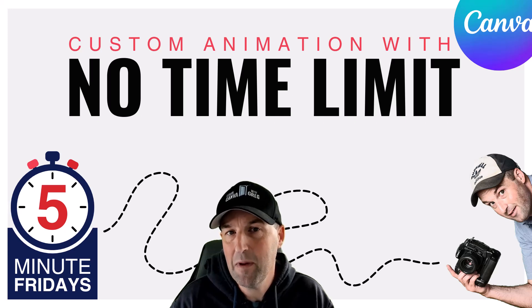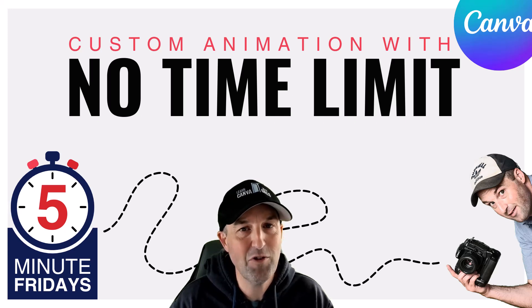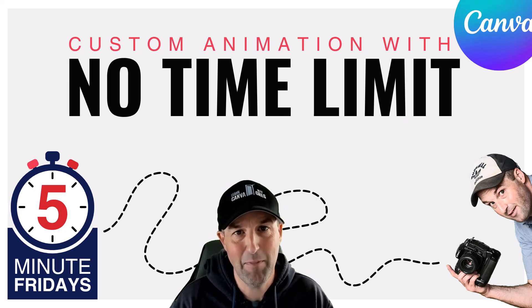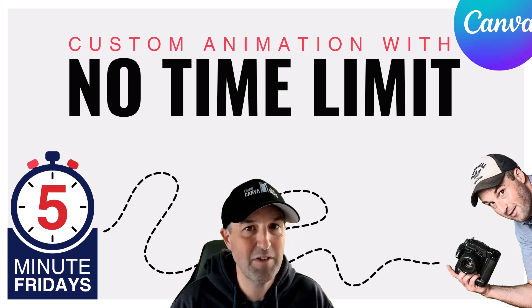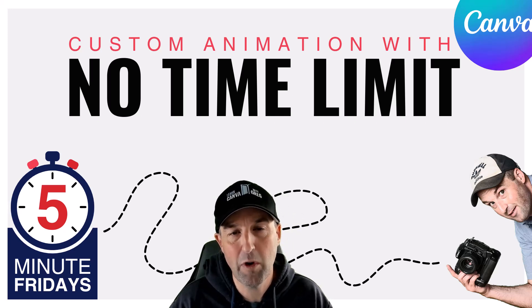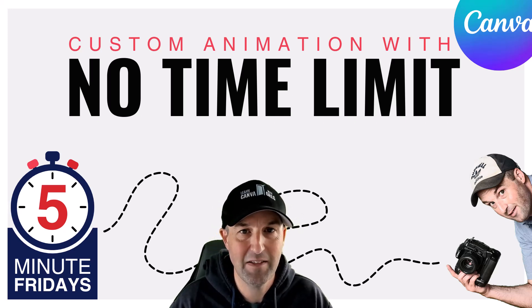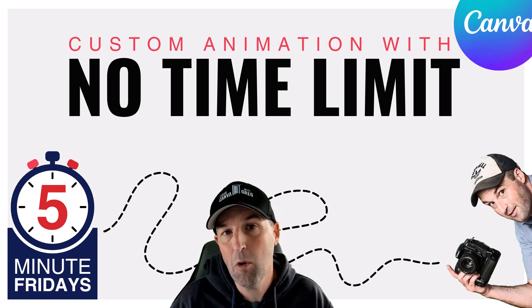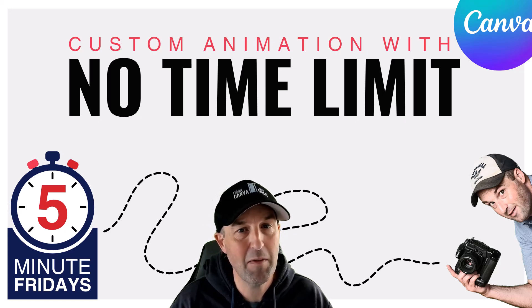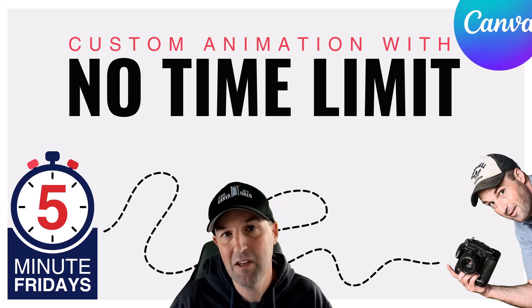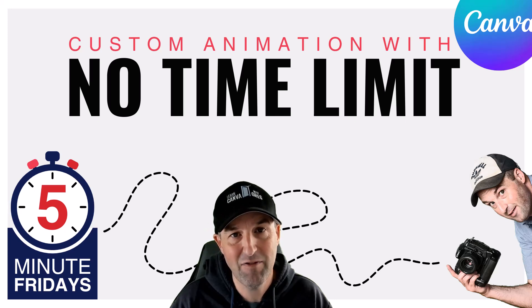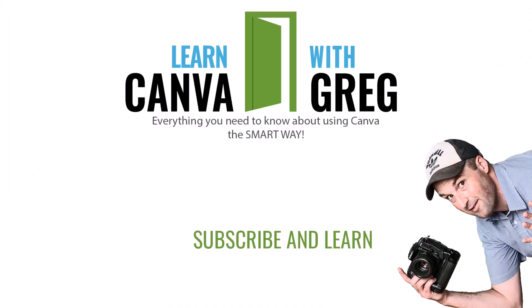If you've ever used a custom animation tool in Canva, you may have found yourself limited by that 10 second time limit. You're dragging something around, after 10 seconds, boom, it stops your recording. You can't animate past 10 seconds. Well, there is actually a workaround if you want a custom animation that goes beyond 10 seconds. And that's what we're going over in today's 5-Minute Friday. Let's get to it.